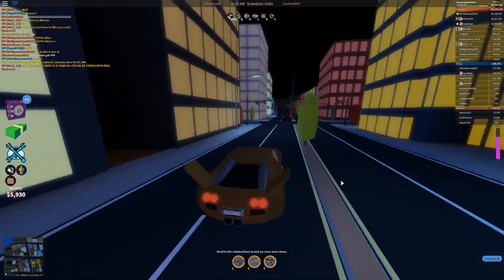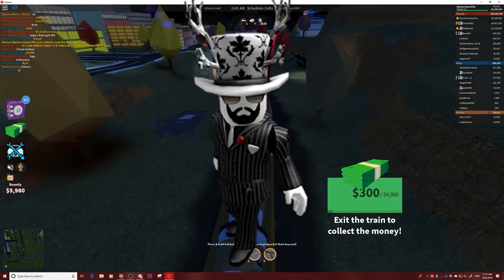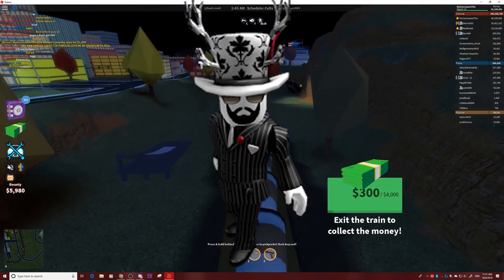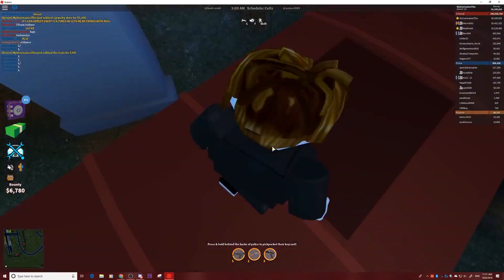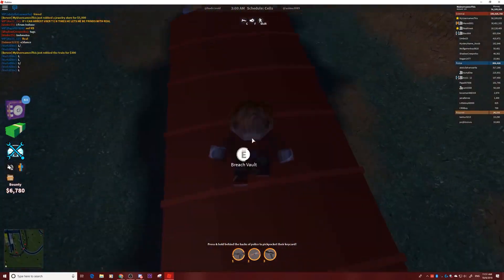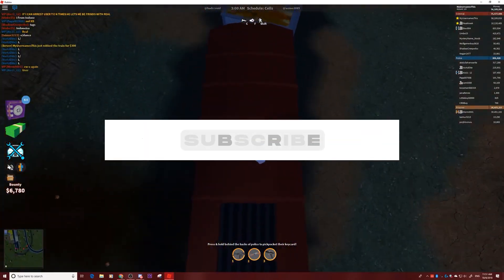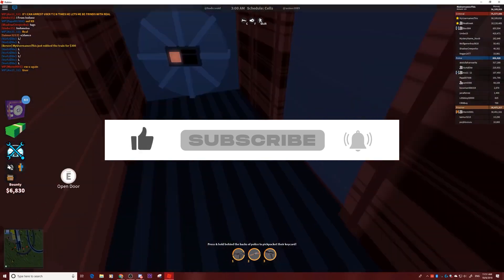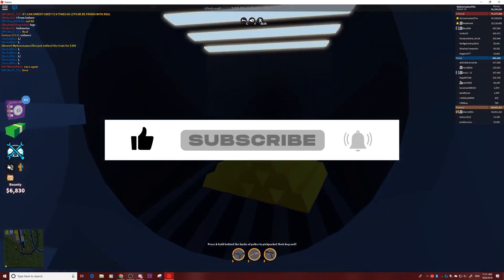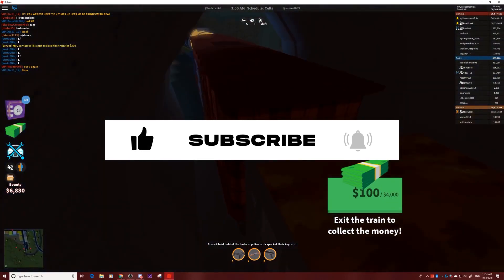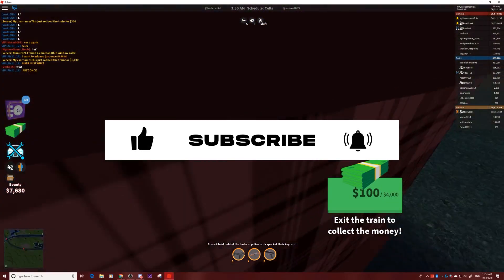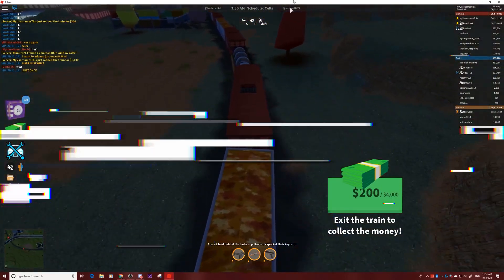With that, we have come to the end of today's video. We hope you enjoyed it and we really hope that it will help you learn scripting in Roblox. Do subscribe to the channel and press the bell icon as well. We will see you guys in the next video. Till then, goodbye!